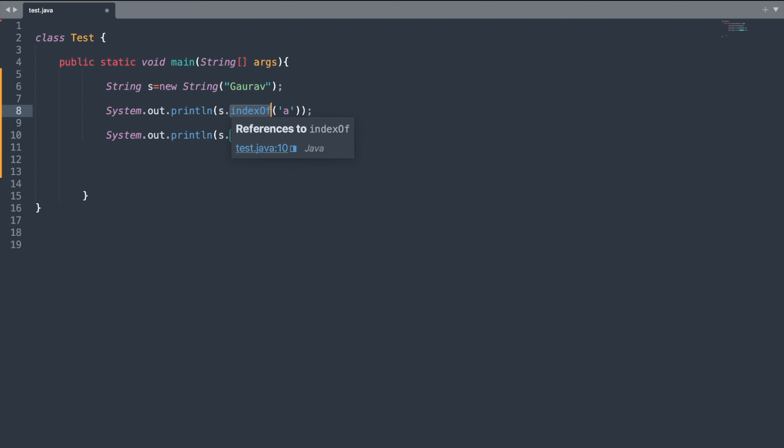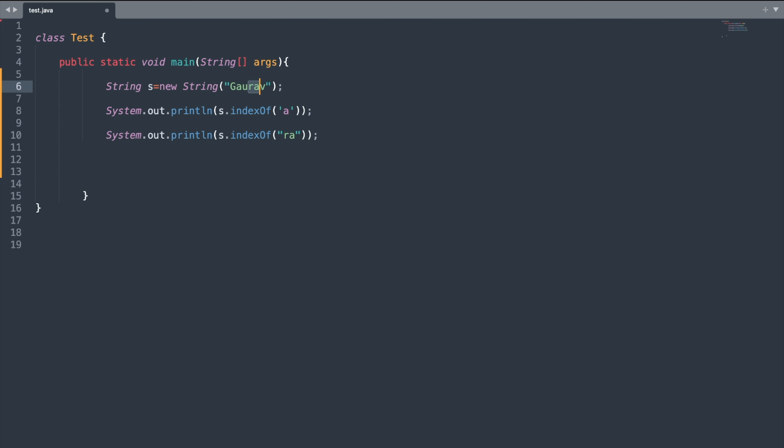The next method is the indexOf() method. This method finds the index of the first occurrence of the argument character. Here I've supplied 'a' as the argument, so the first match occurs at index one and it will display one. Similarly we can supply a string to indexOf(); here it will match at position three.